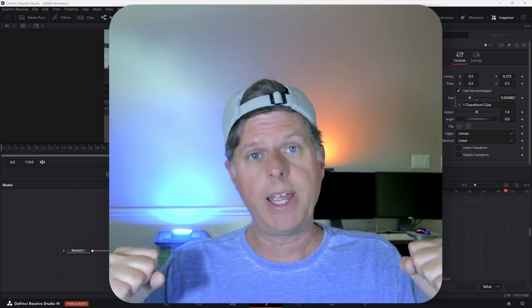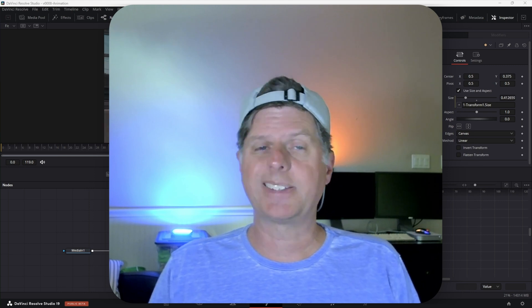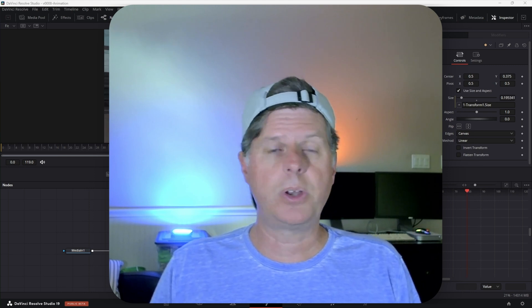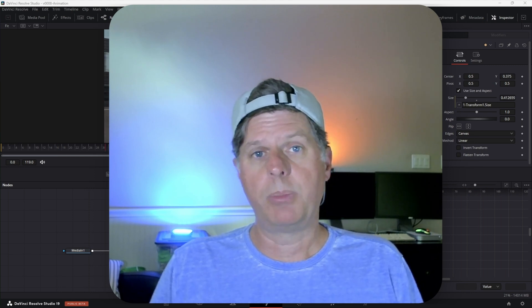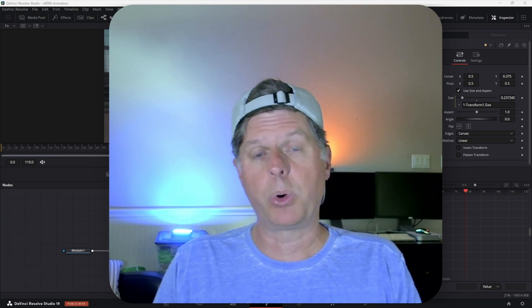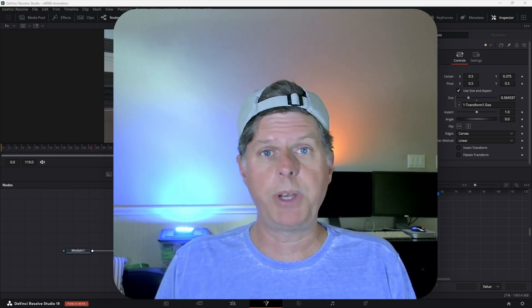Those are my animation power ups for today. Hope you enjoyed the video — maybe you learned something and got some ideas on how to make your animations better and easier. If there's anything you'd like more information on or need to dive a little bit deeper into, comment below and let me know. Thanks so much for watching. Comment below, subscribe, like the video, and I will talk to you guys soon.